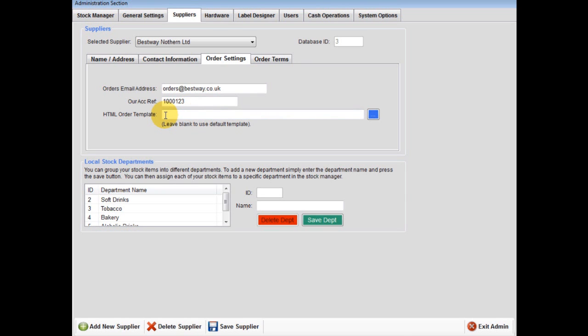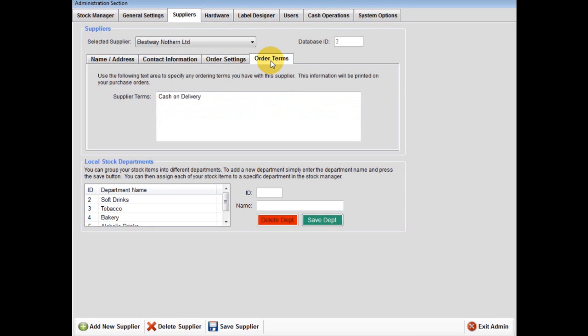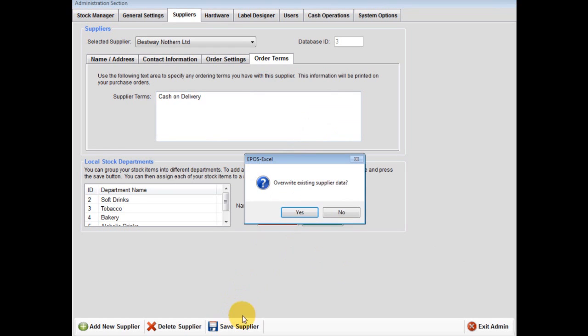Lastly, click order terms and type your supplier terms, such as cash on delivery or please add to my 30-day account, and so on. Then press save supplier.